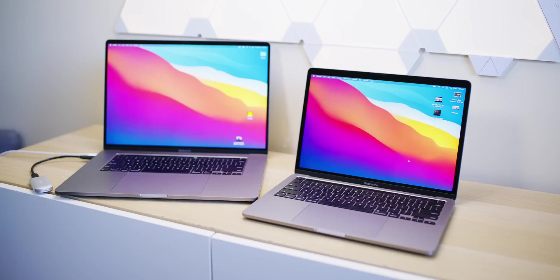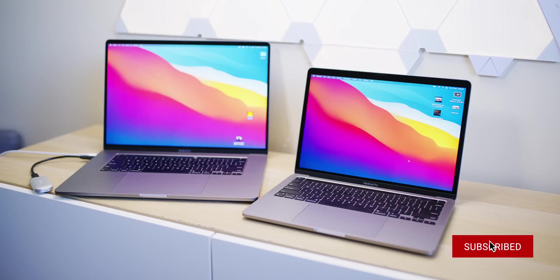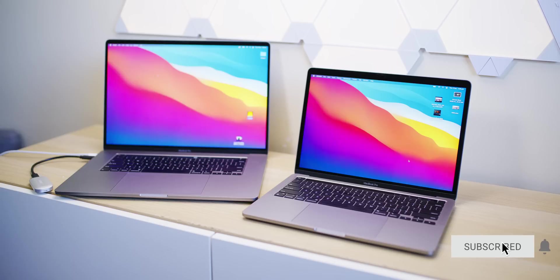But today we're gonna go beyond the hype, because there's been so much BS I've heard about these M1 Macs. And hey, I have contributed to this, well the hype at least, I haven't told you any BS.